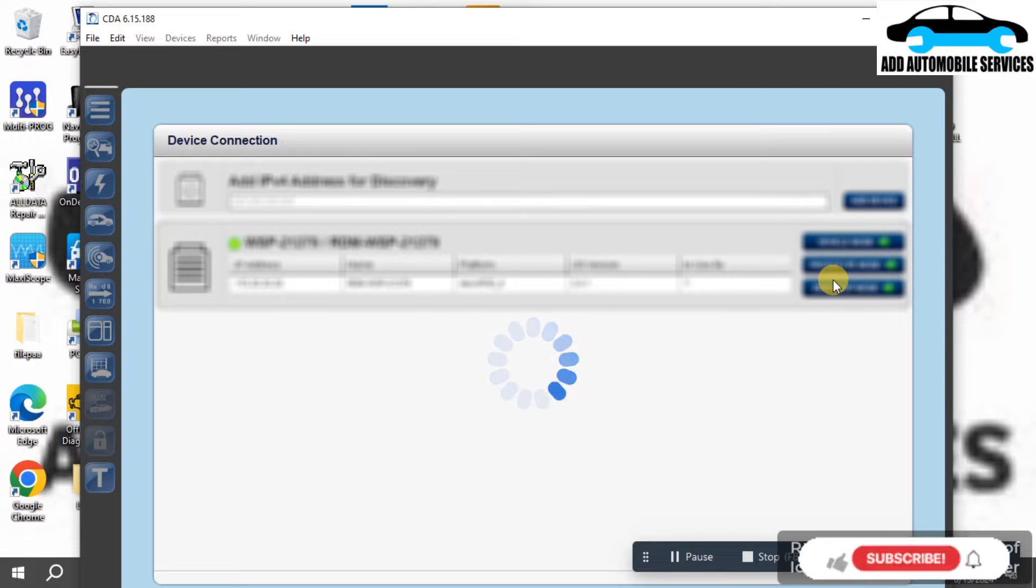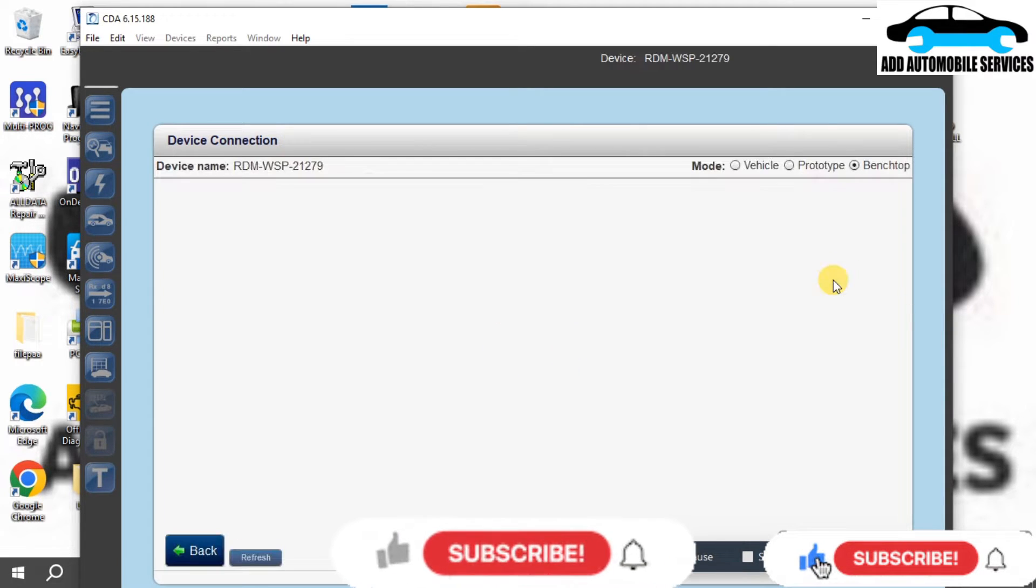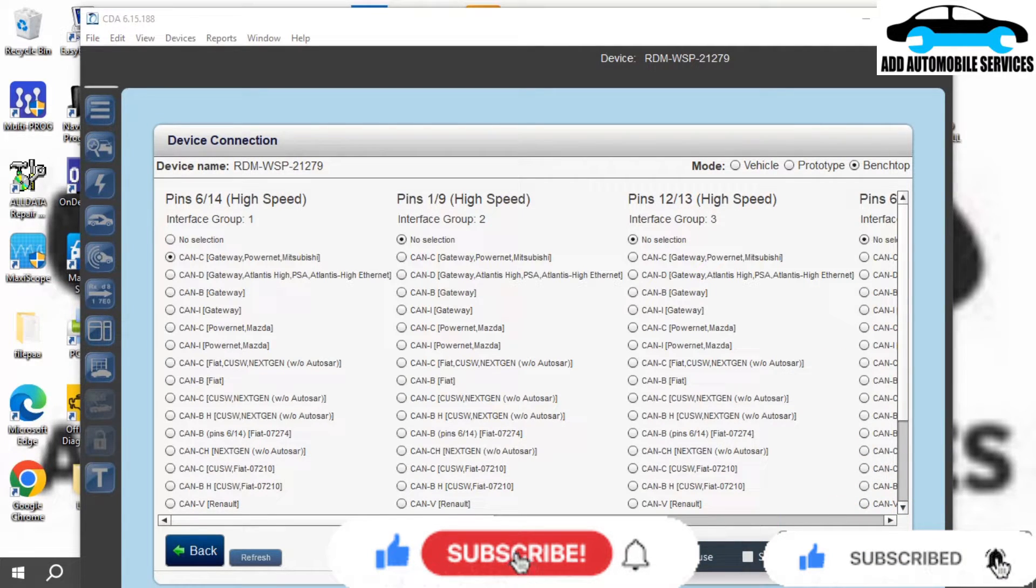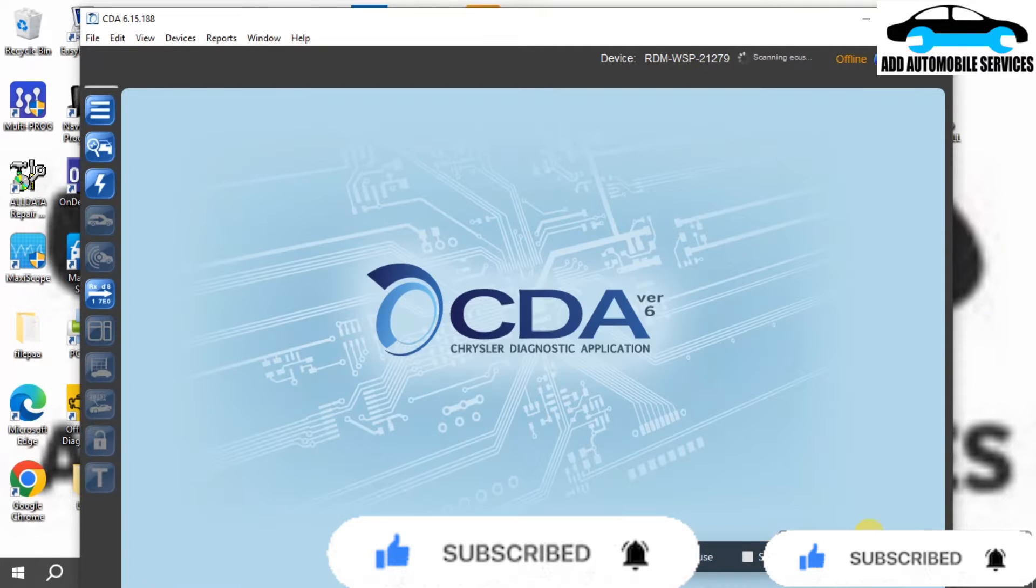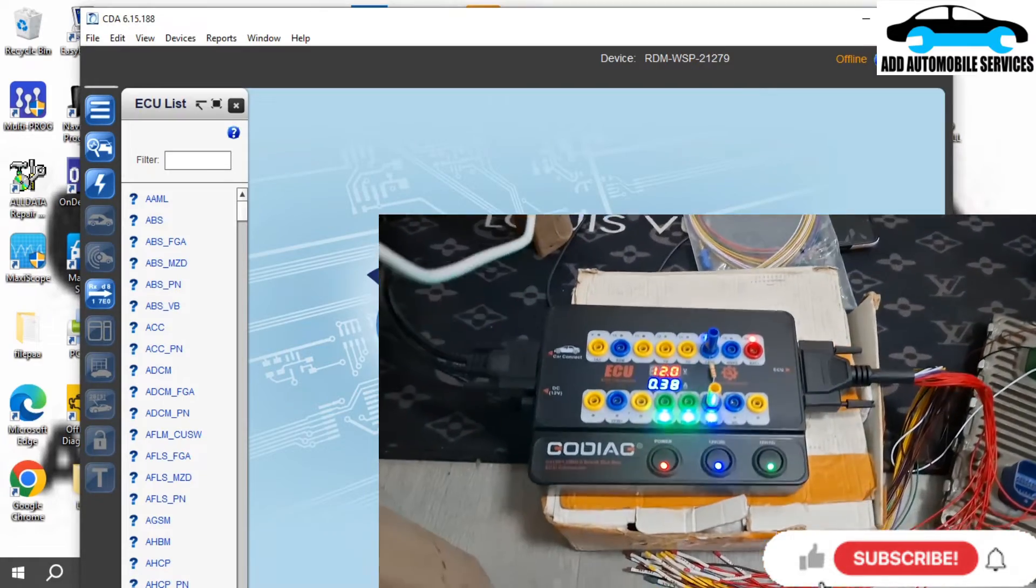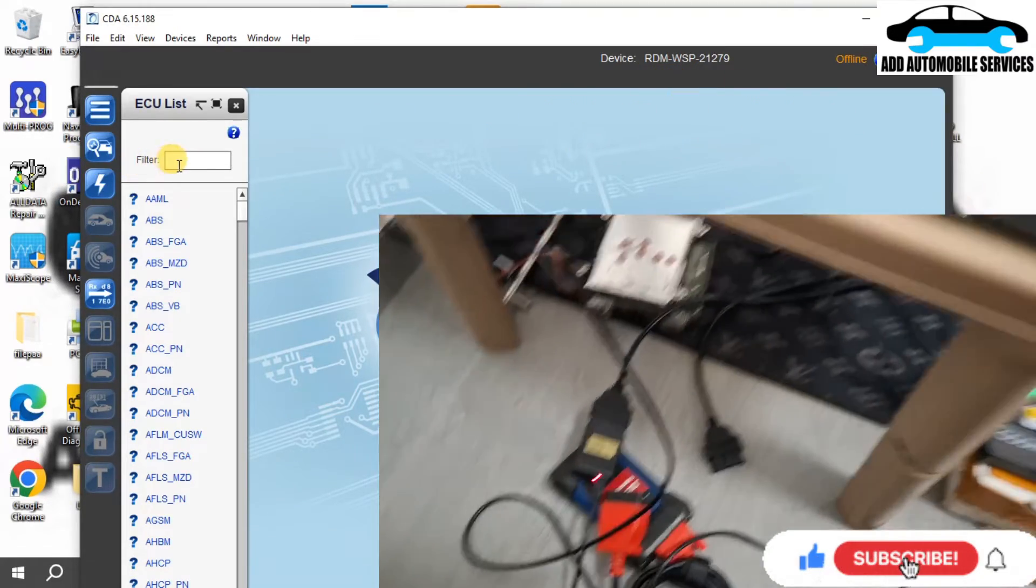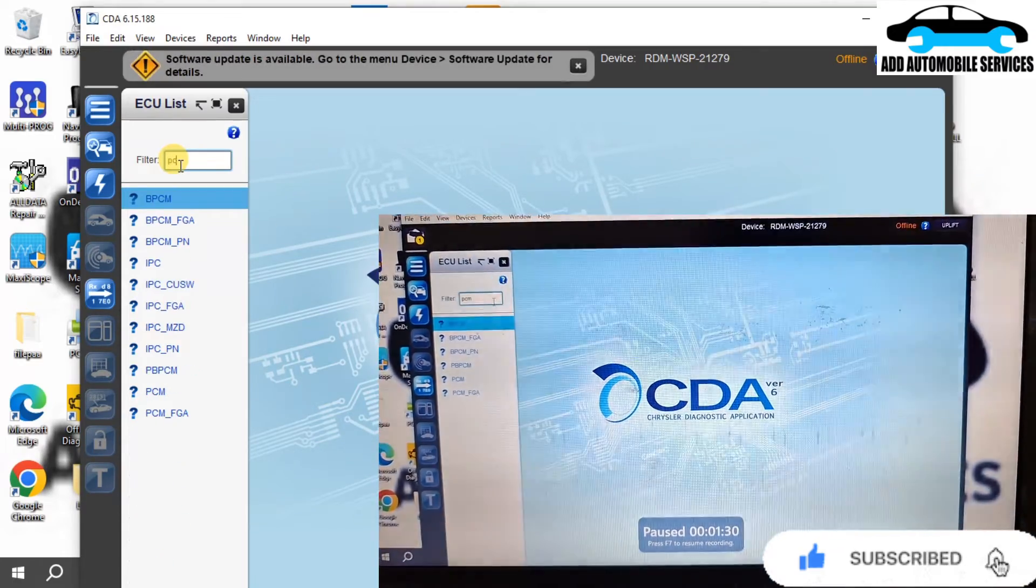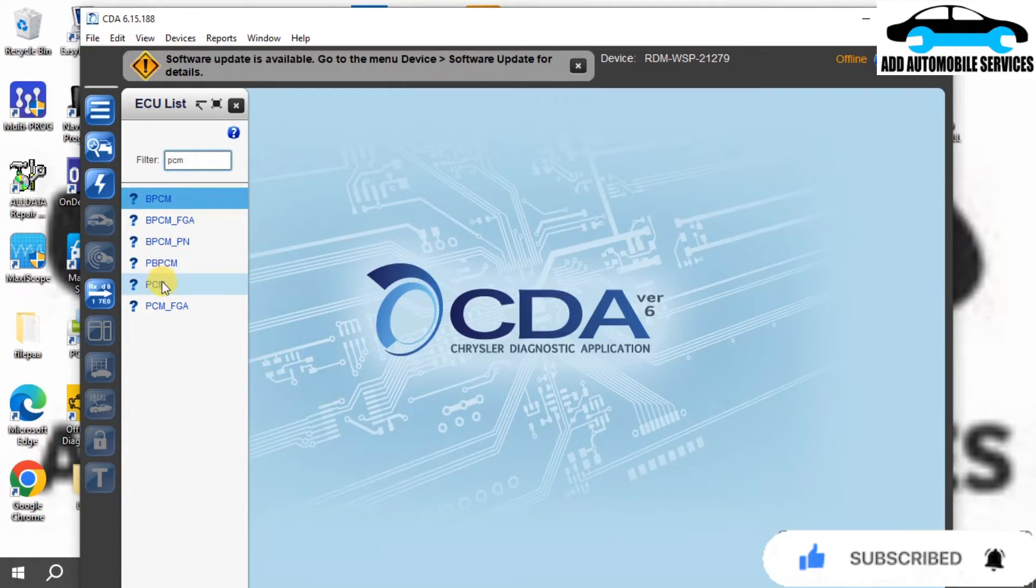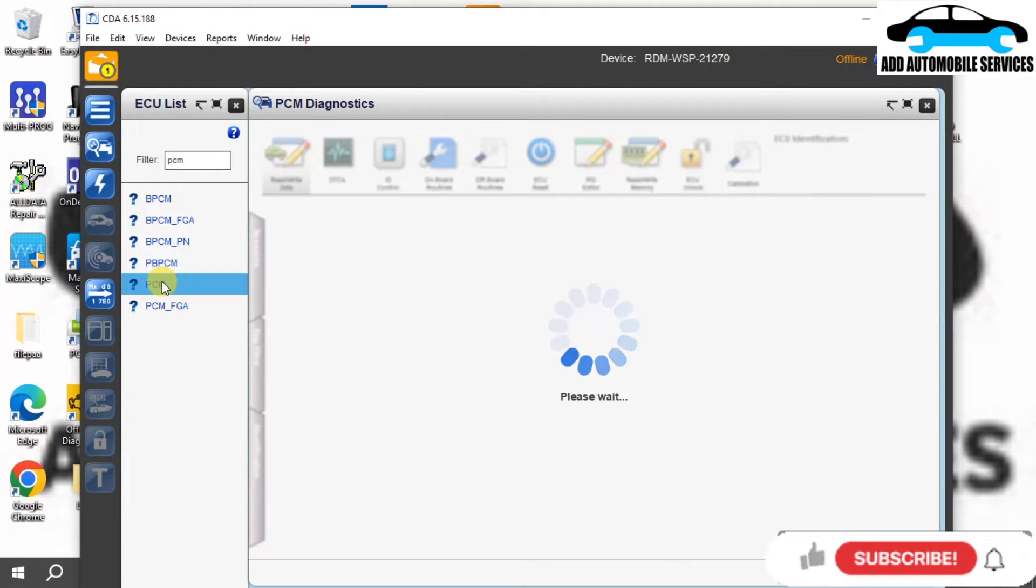Now that I've logged in, what I'm using is the clone version, the MOPA VCI. I'll allow it to connect and you can see the connection. That's the JPAC3 ECU that I'm about to flash. I'll select the PCM and wait for it to communicate with it.